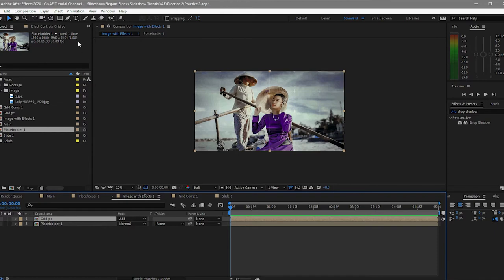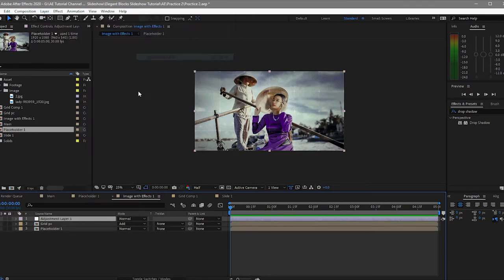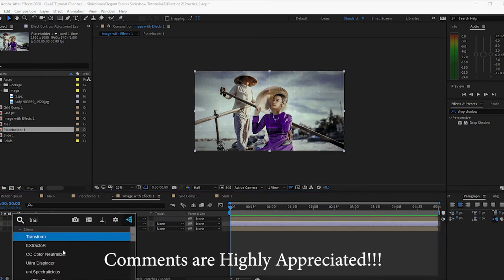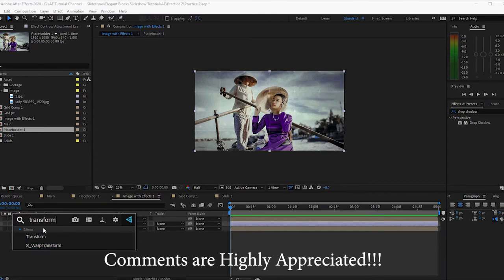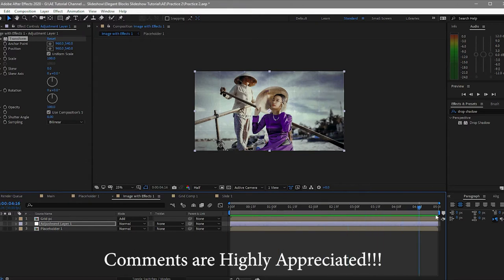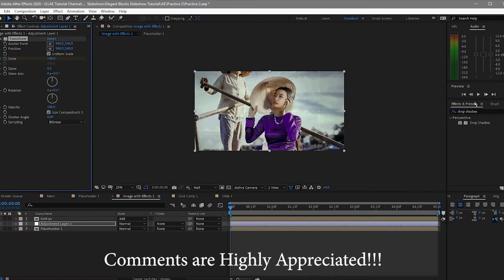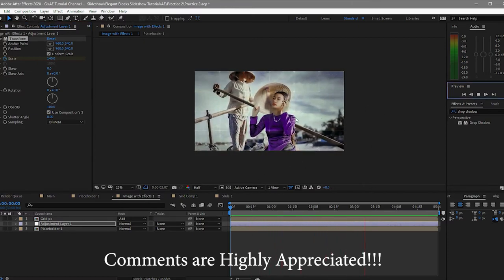Now I will put an adjustment layer in here, in between those two layers — the grid PC and the placeholder — and then I will apply an effect on it. I will click the stopwatch on scale, and then go back my playhead to 0 and probably make it 140. If we play this, you can see that there is a little bit of animation on the scale of the photos.